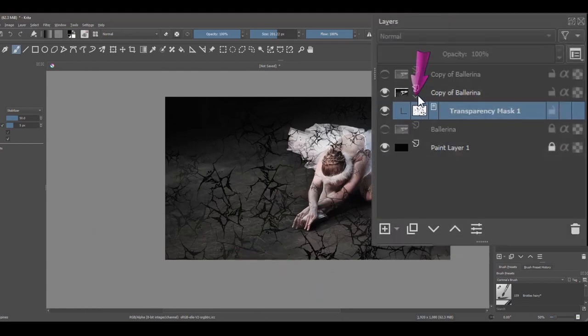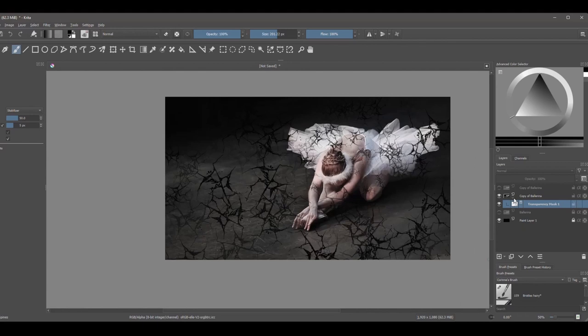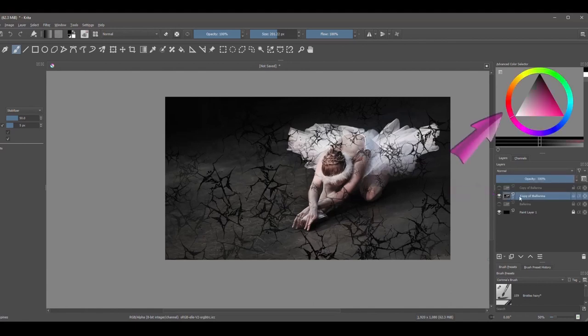When you are done, using the little arrow here, hide the layer mask. Now look, as soon as I click back on the layer to reactivate it, the color wheel is back to normal. This is how you know if you are on a layer mask or on a regular layer.